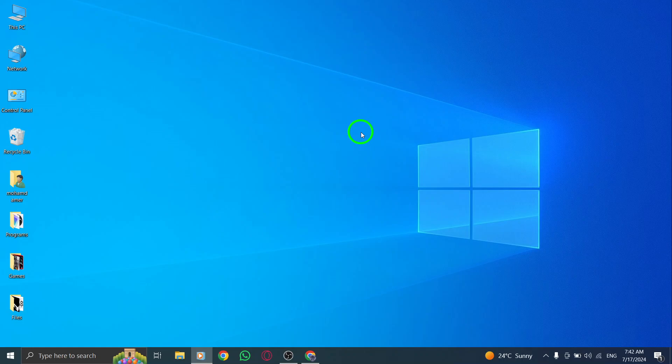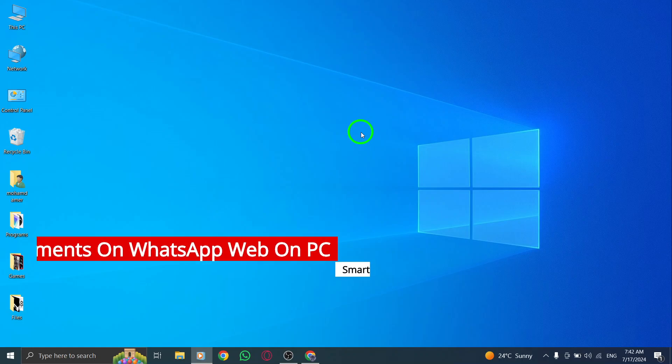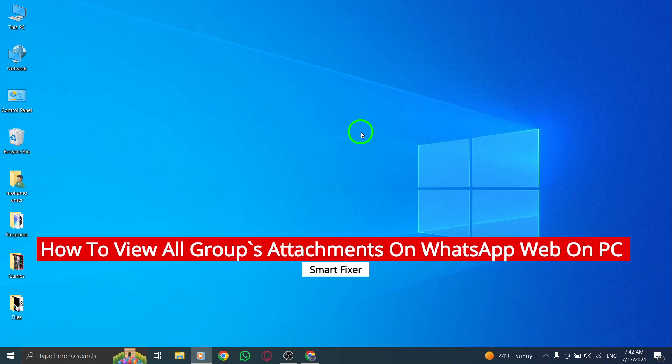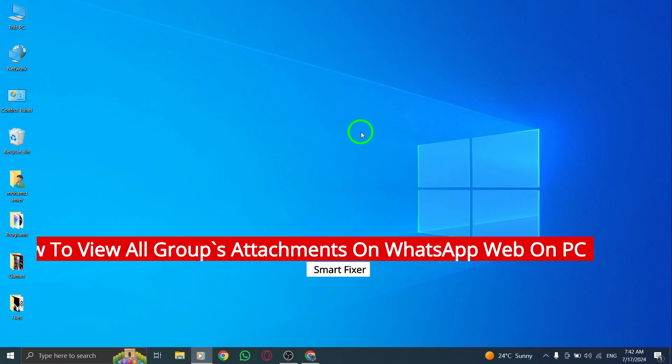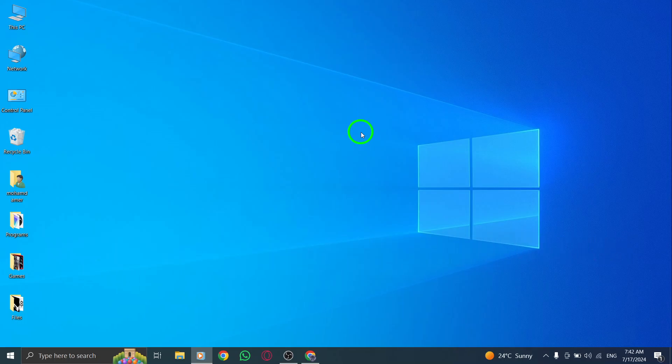Hey there, welcome back to our channel. In today's video, we're going to show you how you can view all of a group's attachments on WhatsApp Web on your PC with the new update. So let's get started.